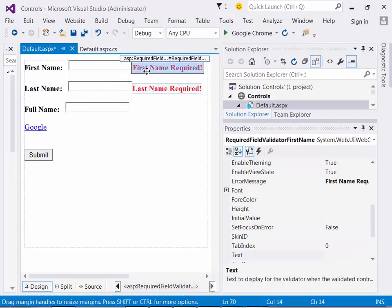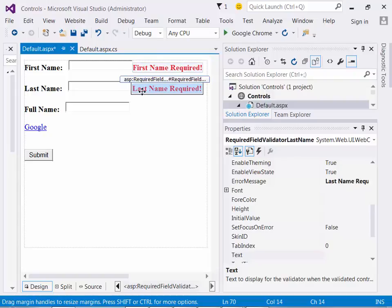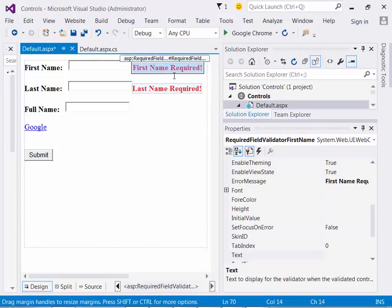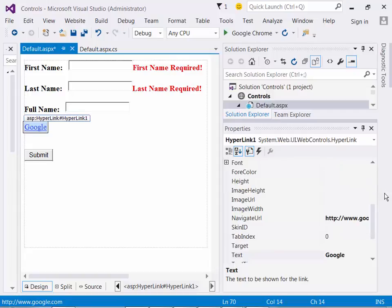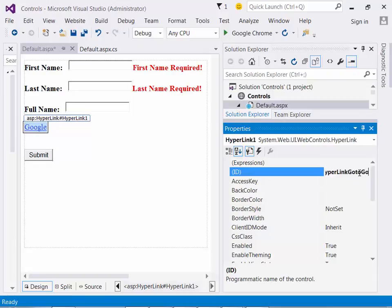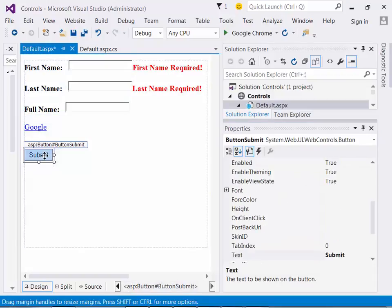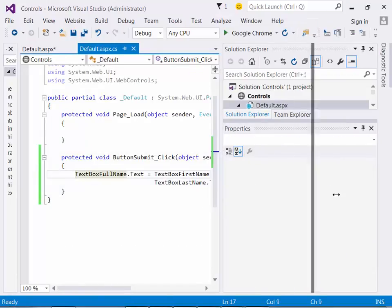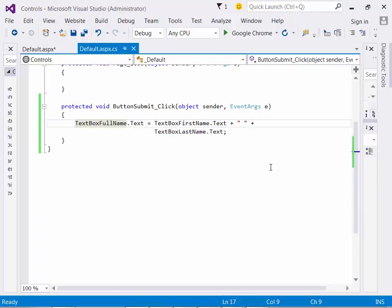Then add a couple of required field validators — call this one required field validator first name, required field validator last name. Remember you have to set the control to validate on here. If you want to, feel free to add red and bold like I did. Add a hyperlink control — let's call this hyperlink Go to Google — and our button. Remember if you double click on the button, you can put in the code. The code: text box full name dot text equals text box first name's text plus a blank space plus what's in the last name text box. Make sure you put a semicolon on the end.